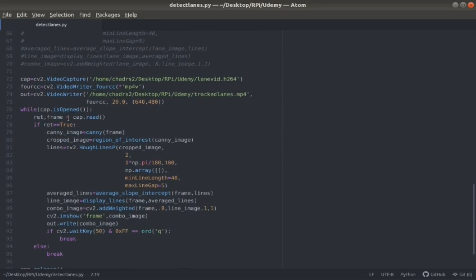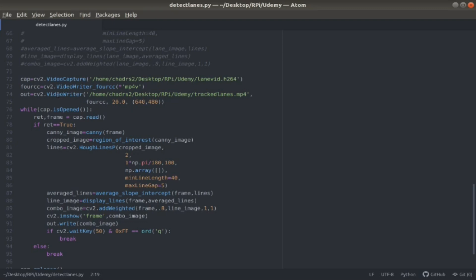Beginning with the main code, I load the video as a cap variable that I recorded from the car's Raspberry Pi camera. Then I open up a new video and write out this video with the new detected lanes as a .mp4 file. I'm writing this new video as a 640 by 480 pixel size video frame.